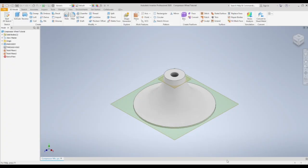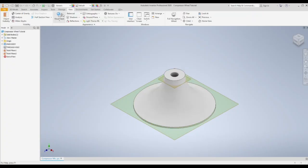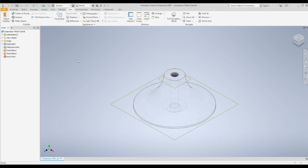Hello and welcome to part 2. I'm just going to start by changing our visual style to wireframe so we can see what we're doing.